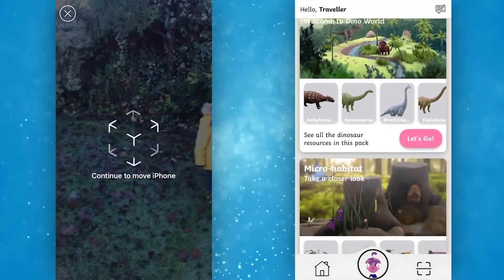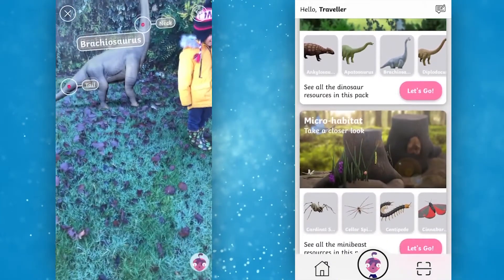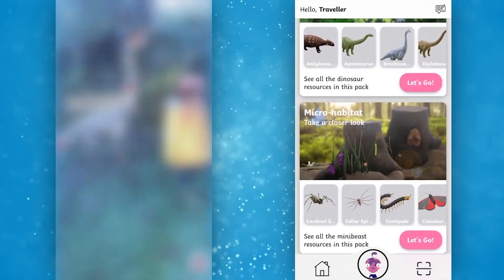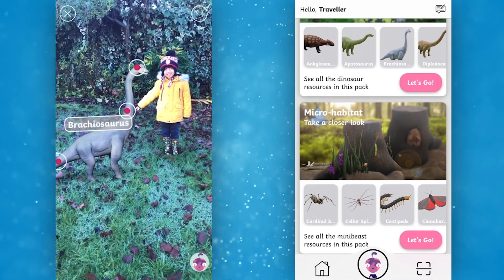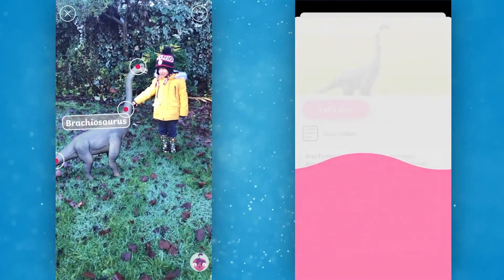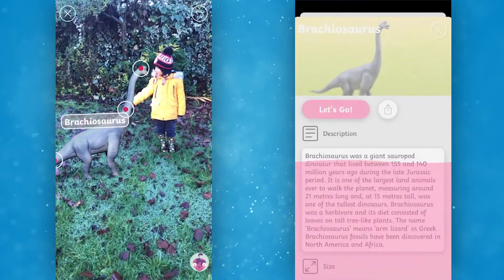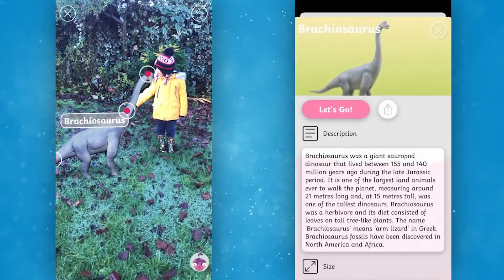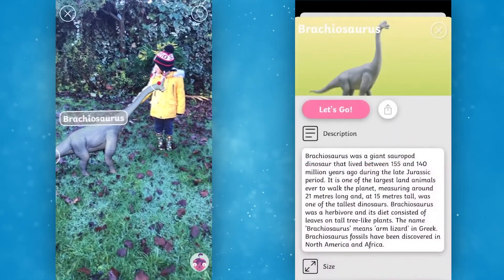Designed by educators, our app brings learning to life through augmented reality. No matter how old your learners are, they will love this app.